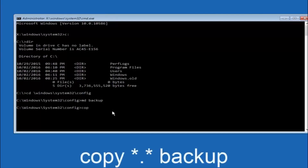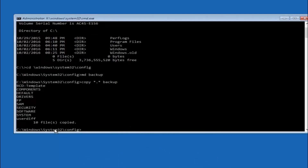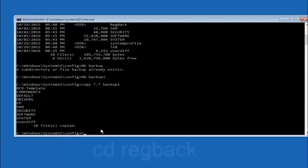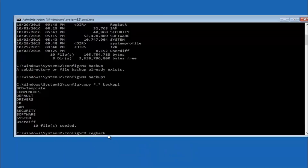At this point you want to type 'copy' — C-O-P-Y — then a space, then the star symbol above the 8 key, then a dot, then another star sign, then another space, then type 'backup,' and hit Enter on your keyboard. Now type 'CD space regback' — R-E-G, B-A-C-K — and hit Enter on your keyboard.